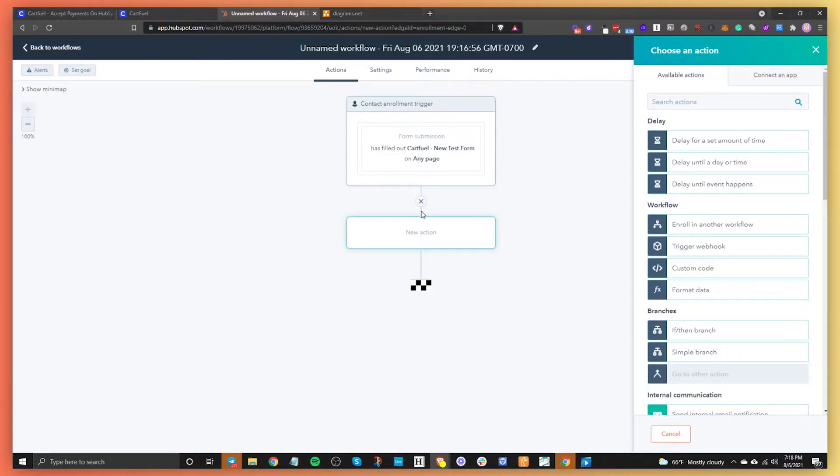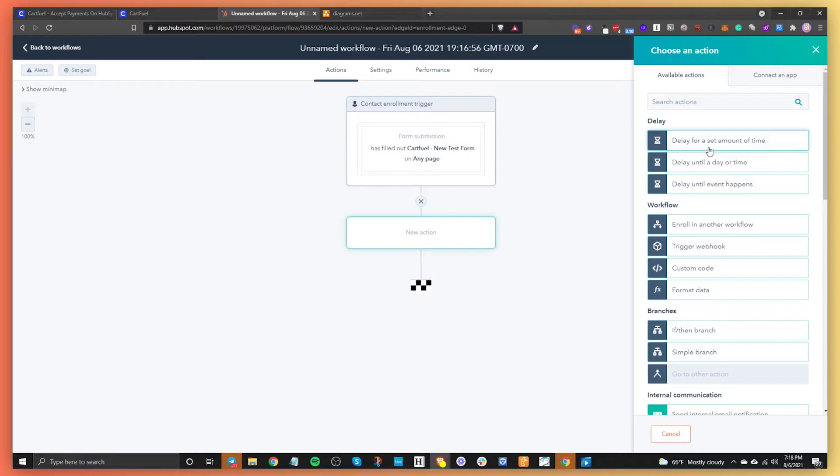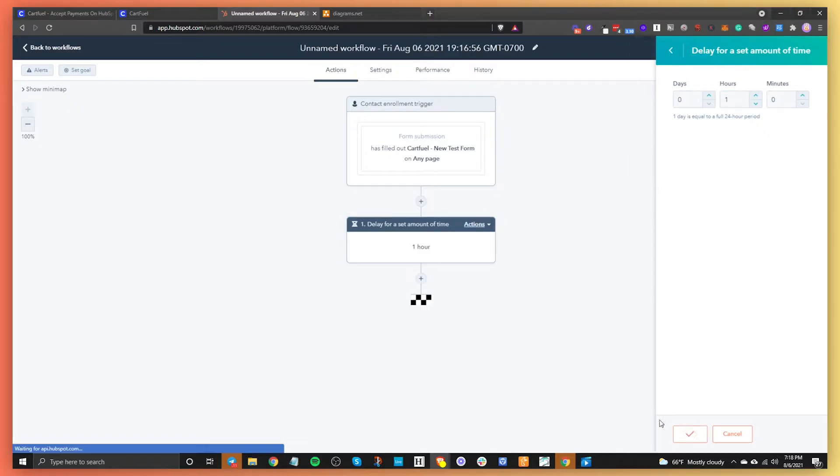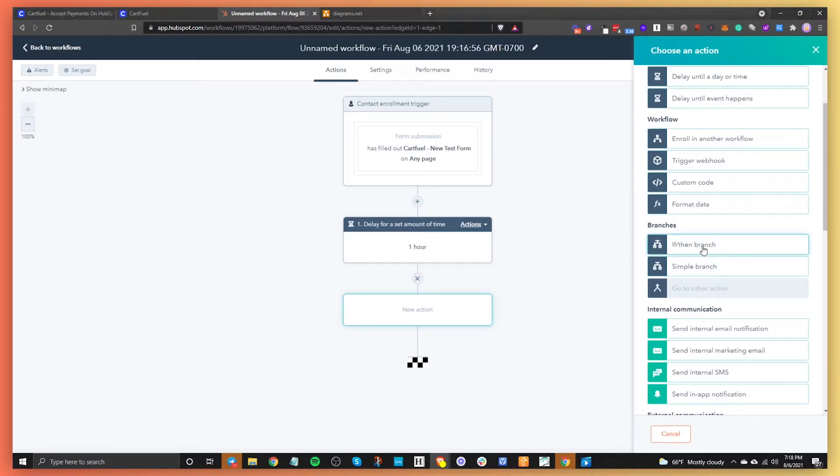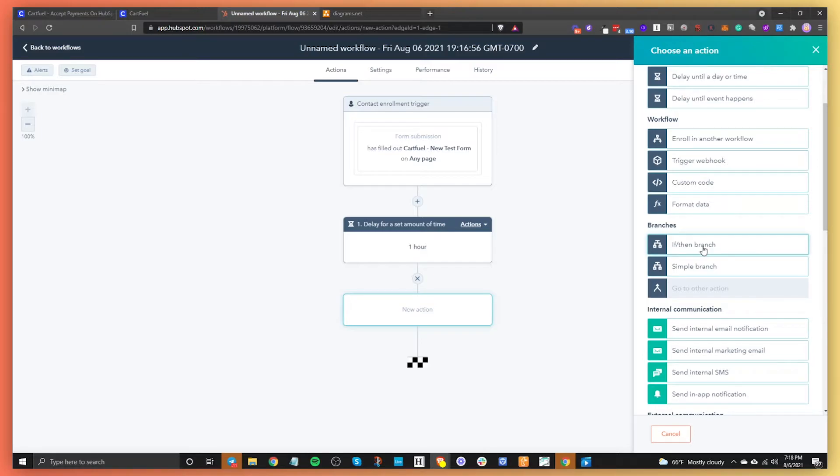So now we can hit this little plus icon and we can do different things. So we can do a delay. So let's say that we wanted to wait an hour before the next action happens, we can do that. So we'll say one hour, wait one hour. And then what happens after that? We can enroll them in another workflow or we can trigger a webhook, we can do custom code, you do if-then branches, which is really cool. So let's say that if we send an email, and then we can do an if-then branch, which is like if they open this email do this, or if they don't open this email do that. Really powerful. Again, can get really complex if you don't know what you're trying to do. So again, use the diagrams, map it out so that when you come in here, you know exactly what you're going to do.